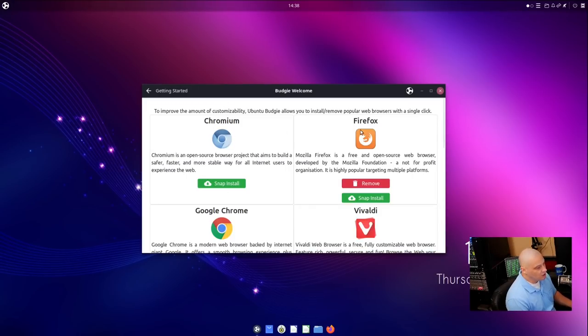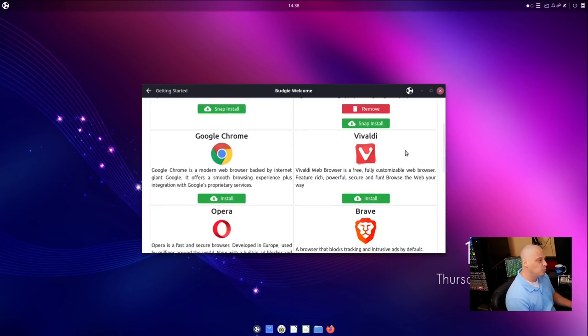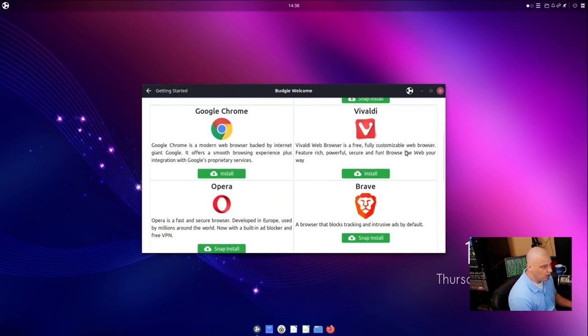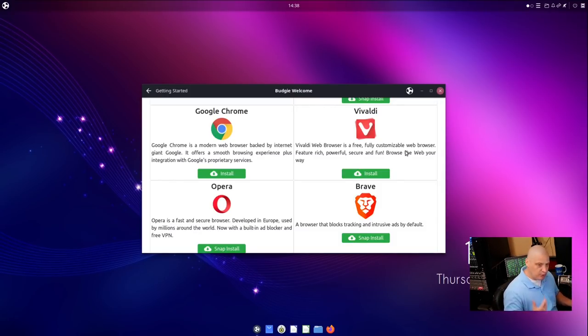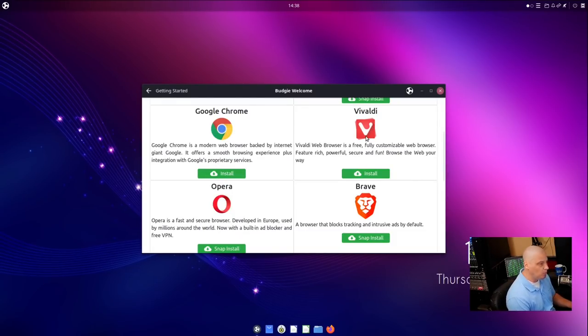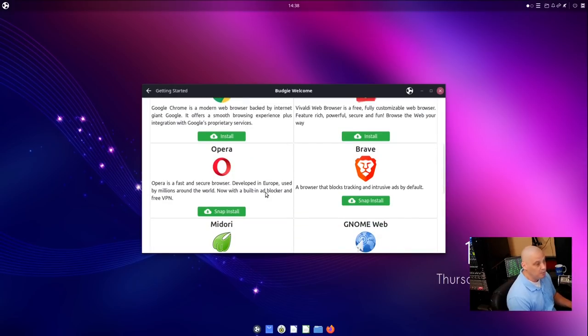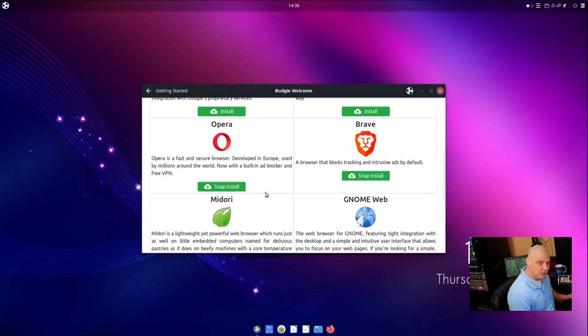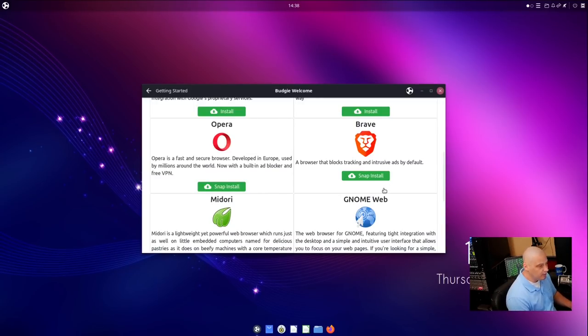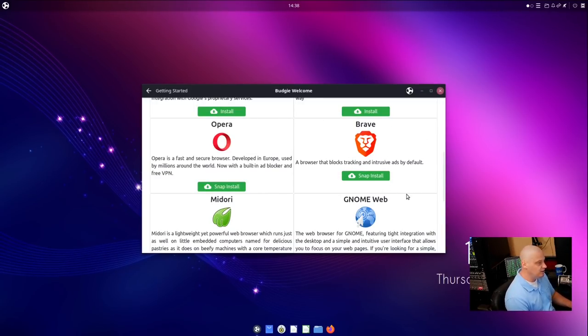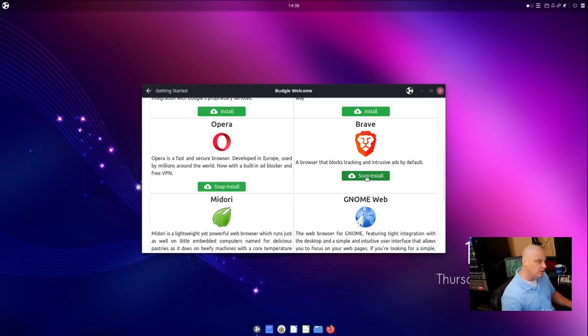Chromium is also here, but they also offer proprietary browsers for those that need it. Now, I don't like these proprietary browsers. I try to use free and open source software where possible, but I don't mind that they offer quick installations for things like Google Chrome, Vivaldi, and Opera. Now, me, I prefer free and open source software, and my browser of choice these days is actually Brave, and they have now added Brave to this page, this browser ballot page. And you can quickly get Brave installed by clicking Snap Install. It's going to install it as a snap, but that's fine.